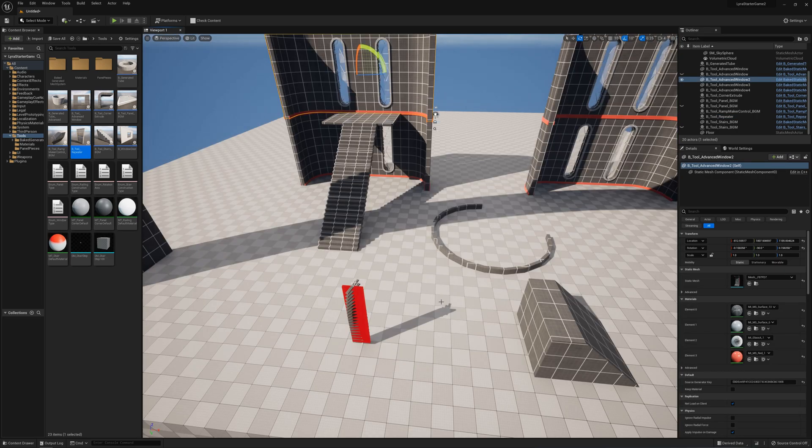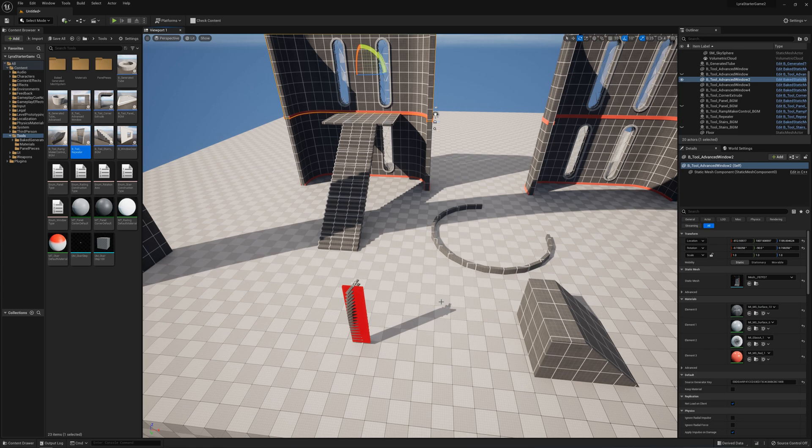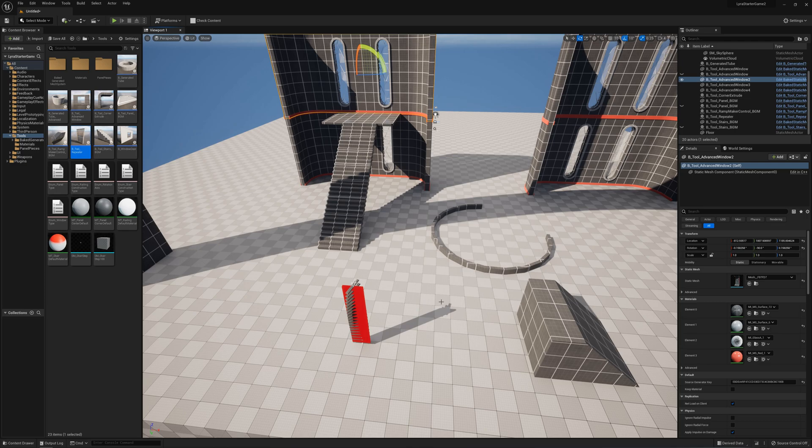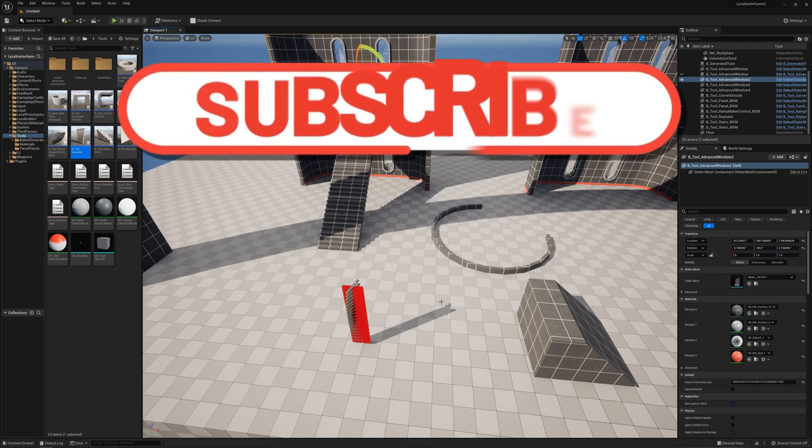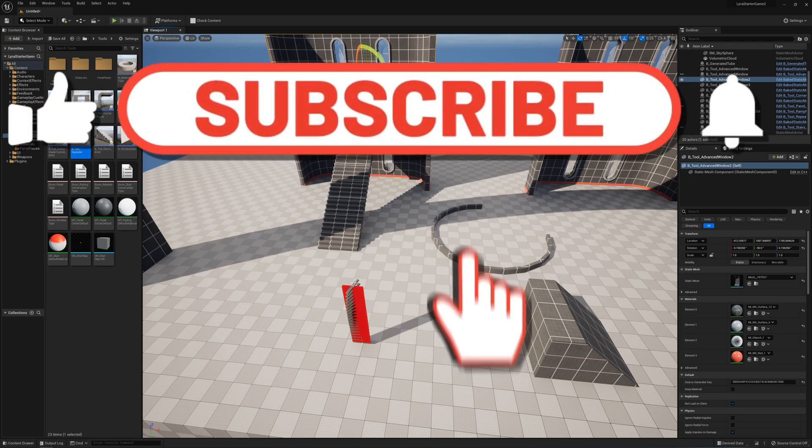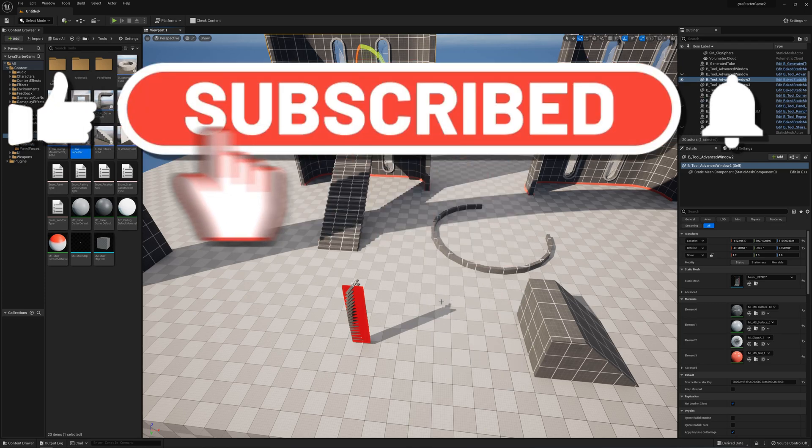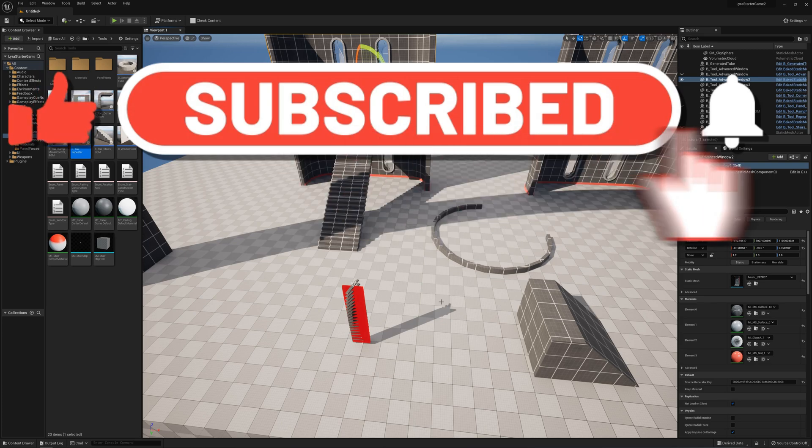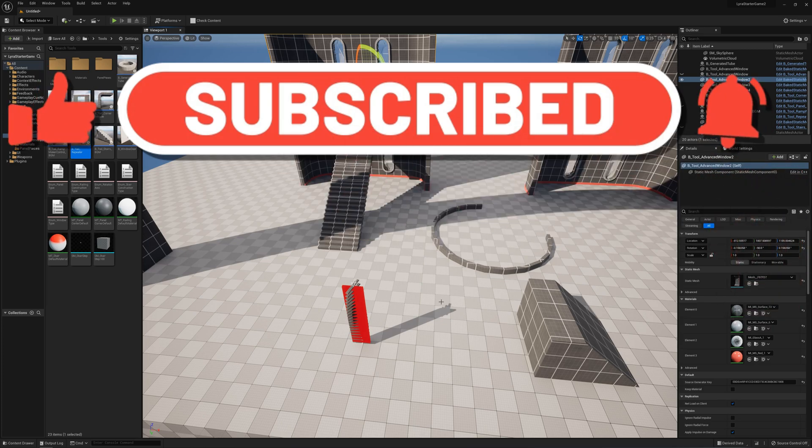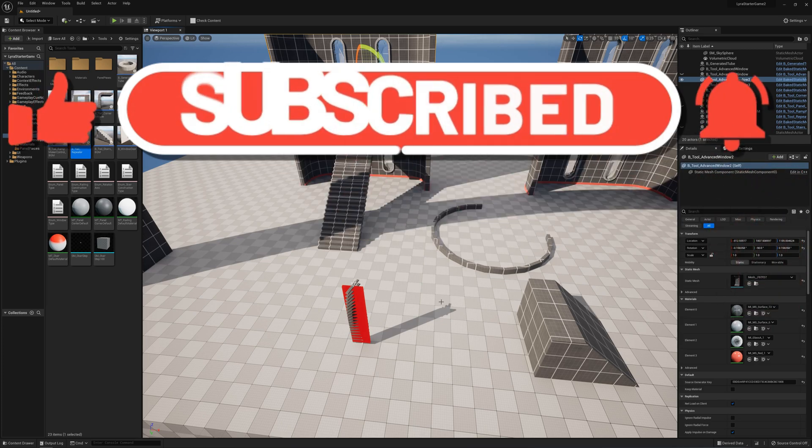That pretty much covers what I wanted to look at with these tools. Definitely something to consider using, whether using these tools or making tools to suit your specific project that will let you kit bash out levels very quickly. Thanks for watching the video, and I will see you in the next one.